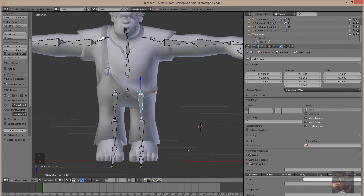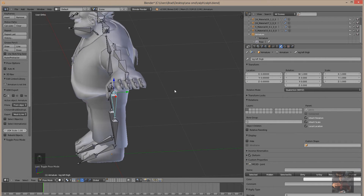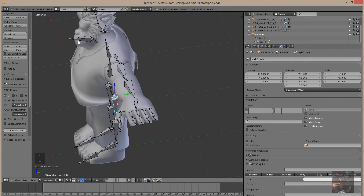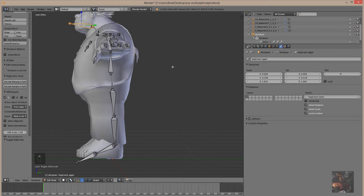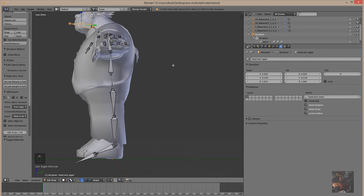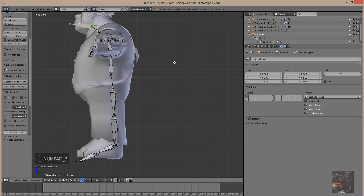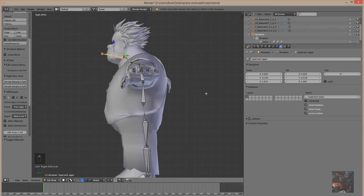It looks pretty much like we've got the bones set up. Let's have a look. Back in edit mode again, and what I want to do is get into an ortho side-on view, and I'm going to rotate this bone up into the head.